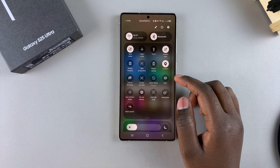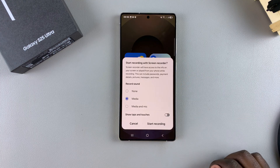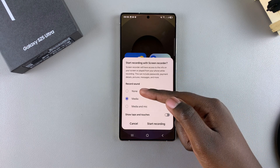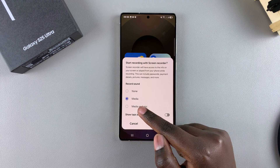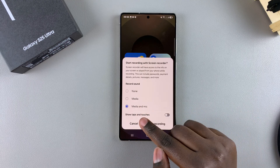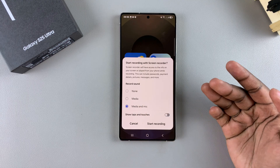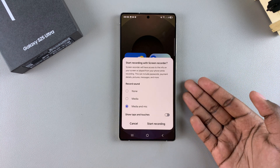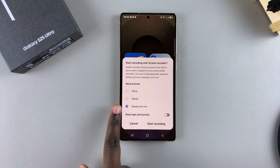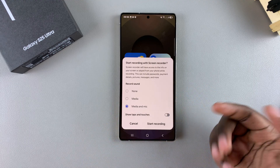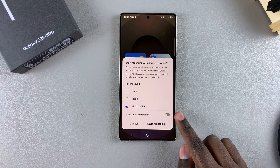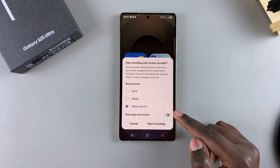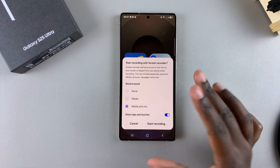Once you've located the icon, just tap on it and it will prompt you to choose how you want to record sound. You can choose none, you can choose media, and you can choose media and mic. If you have a wireless microphone, a Bluetooth microphone, or any type of microphone connected to your S25, you'll be able to select that mic as your default mic.